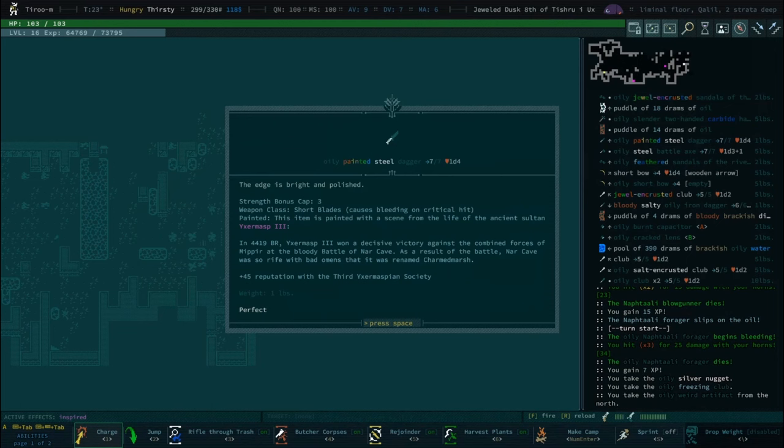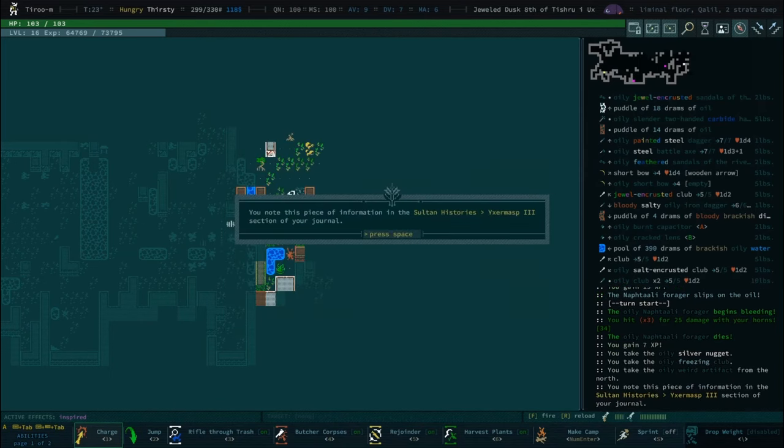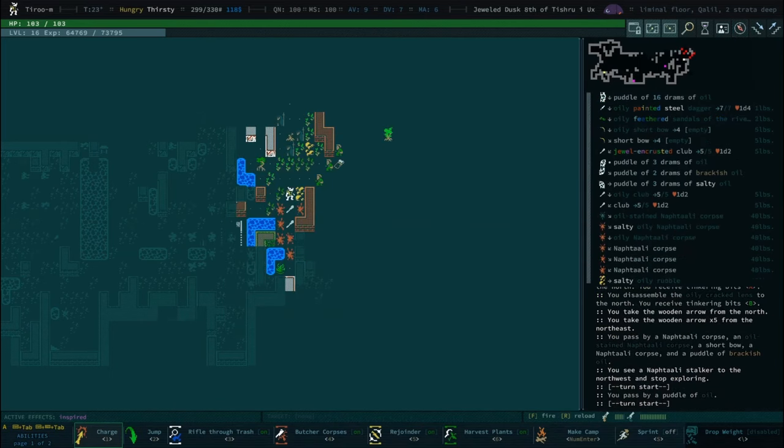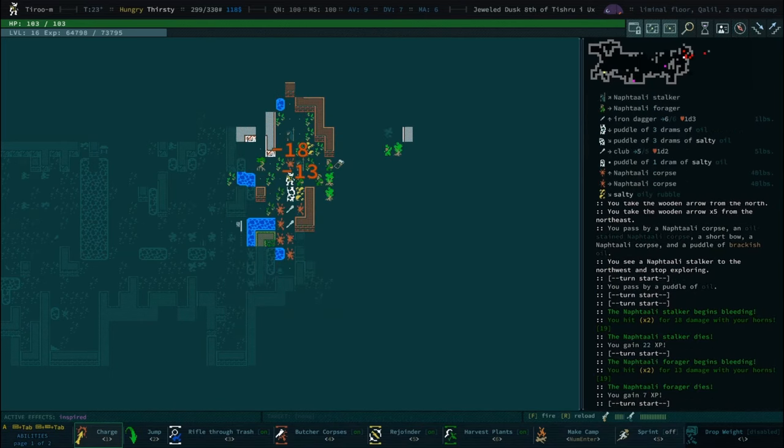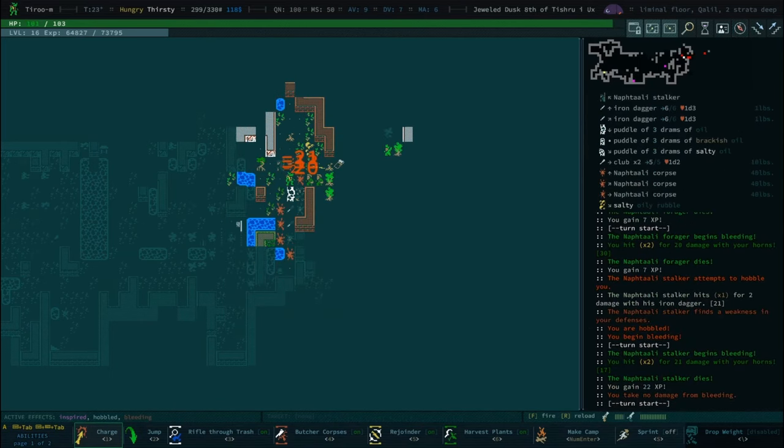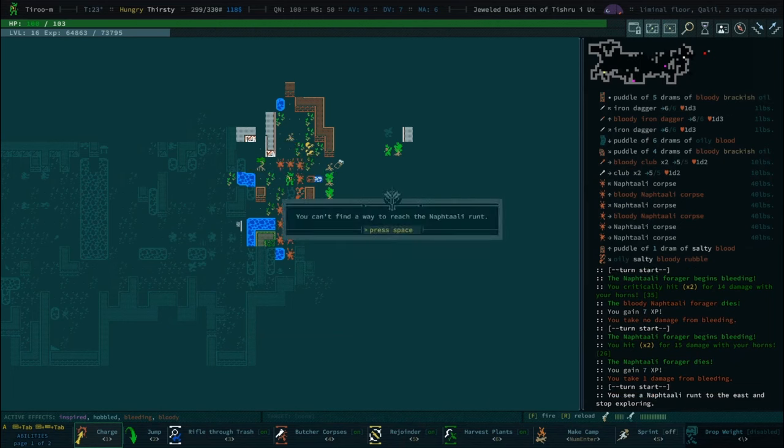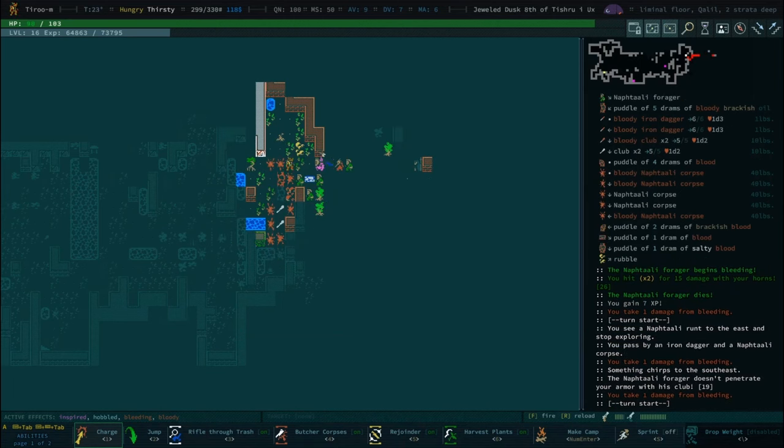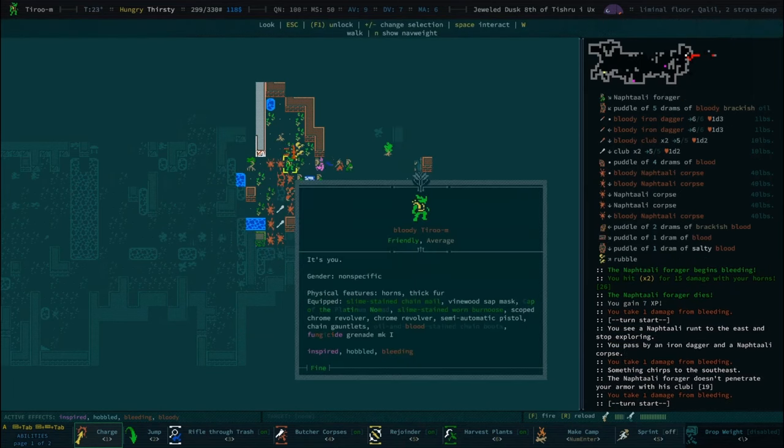Ixramath the Third won a decisive victory against the combined forces of Miffra at the bloody battle of Nar Cave. As a result, Nar Cave was so rife with bad omens it was renamed Charmed Marsh. The ironic naming thing - Iceland or Greenland.